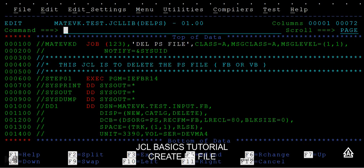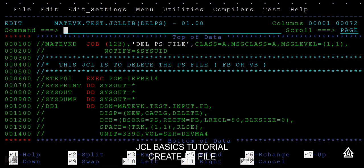So this is how these are the two different techniques that we can delete a data set, either using the foreground or a background. When I say foreground, using the commands you can delete the data set. When I say background, using a by writing a JCL you can delete a data set or create a data set or a PS file. Thank you so much for watching.